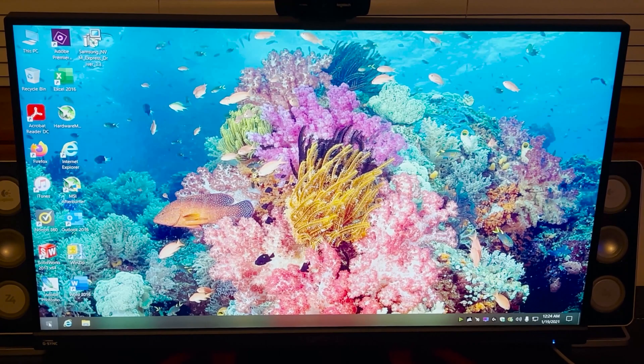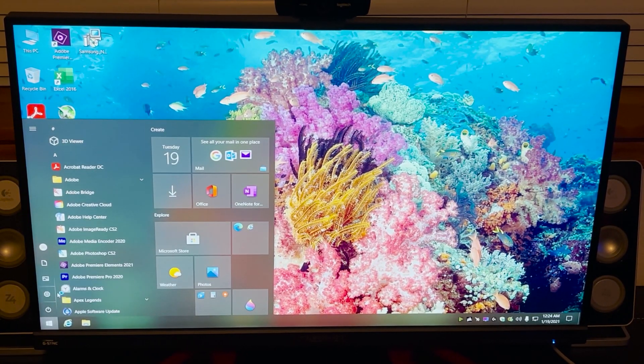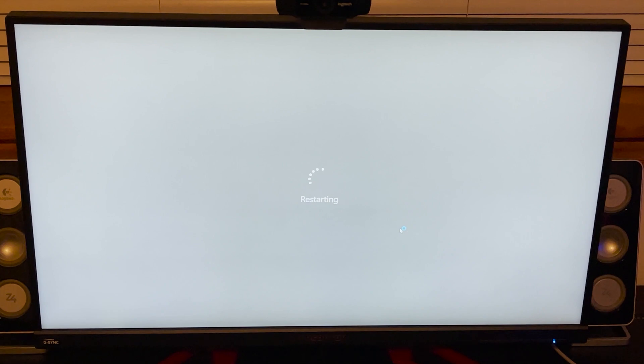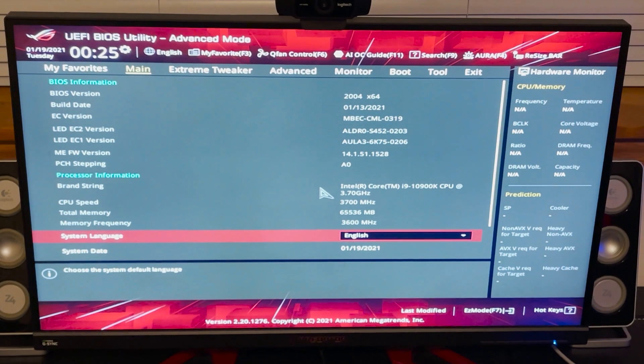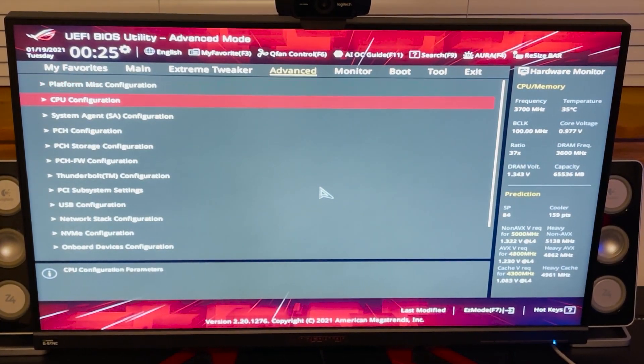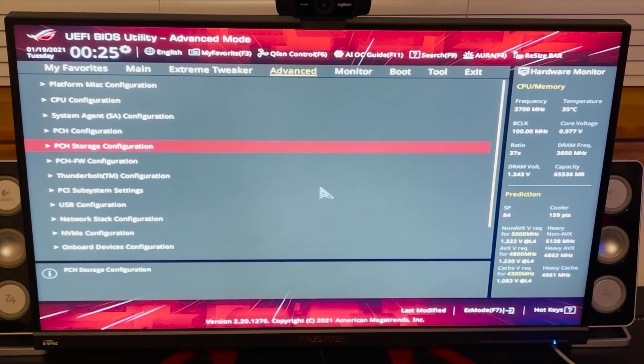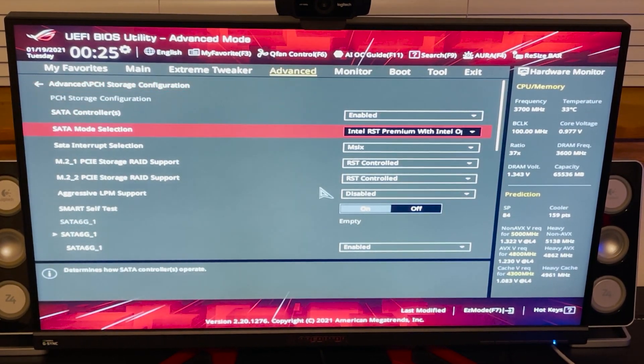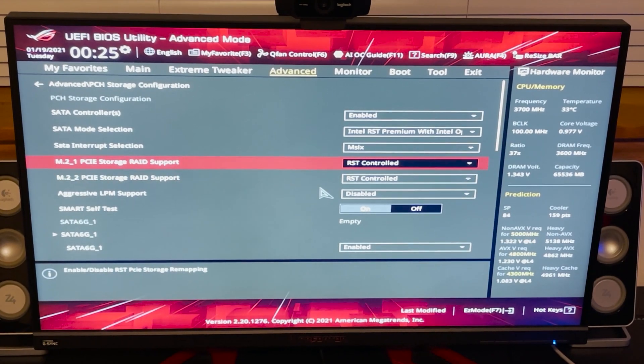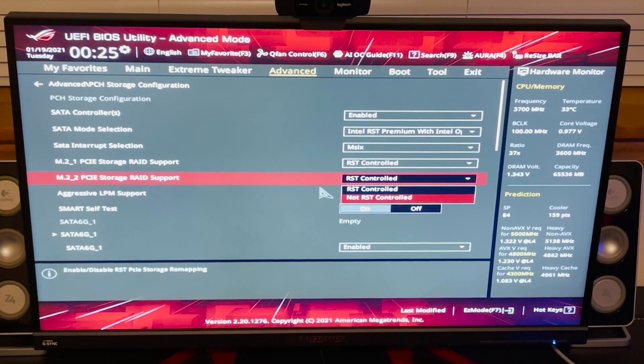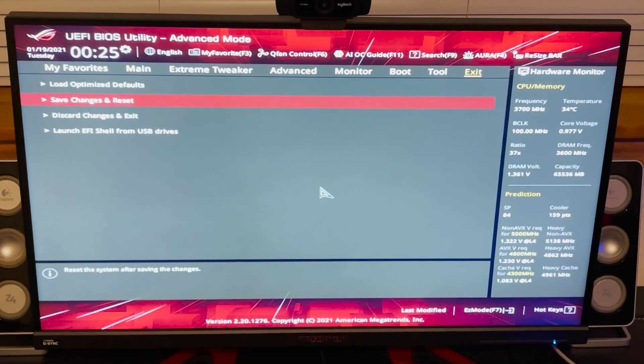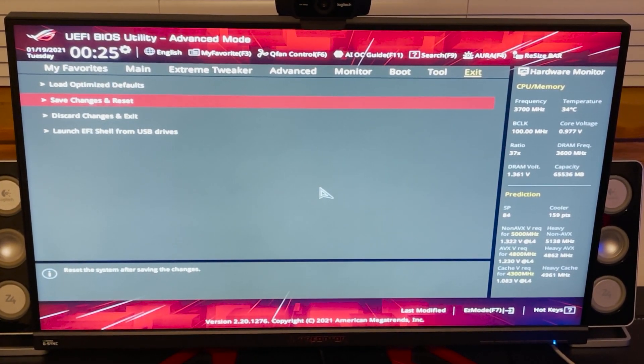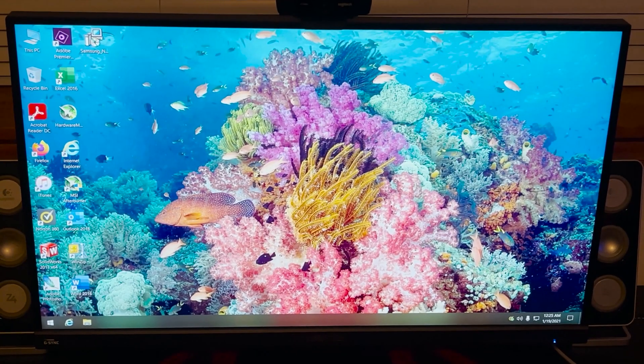All right, now we're in the BIOS. We go back into Advanced and Storage Configuration. I'm going to change this. This is my main drive, this is my backup drive. I'm just going to change my backup drive.